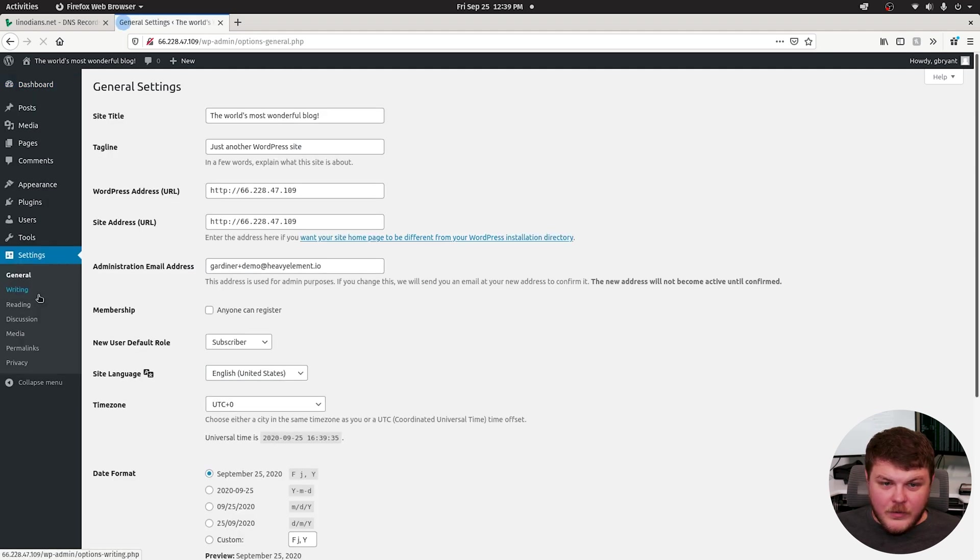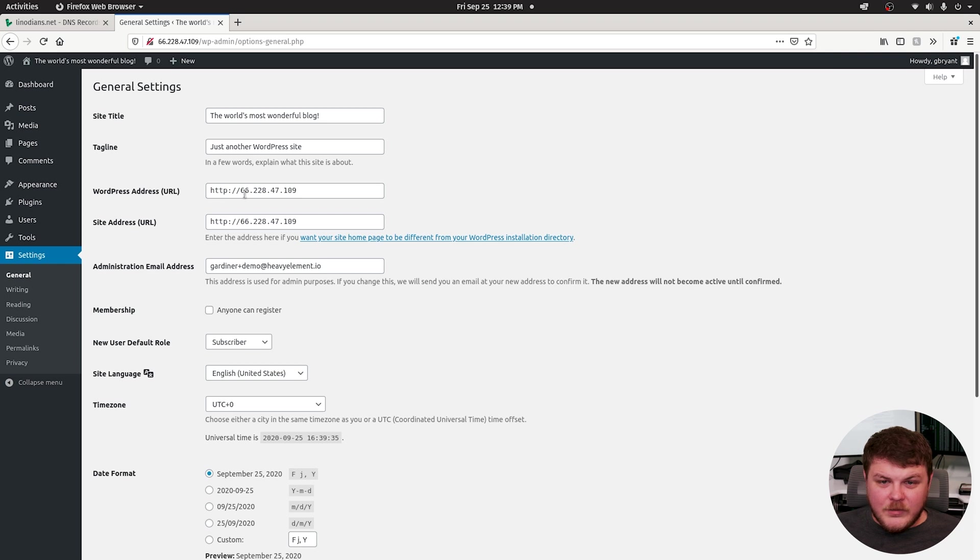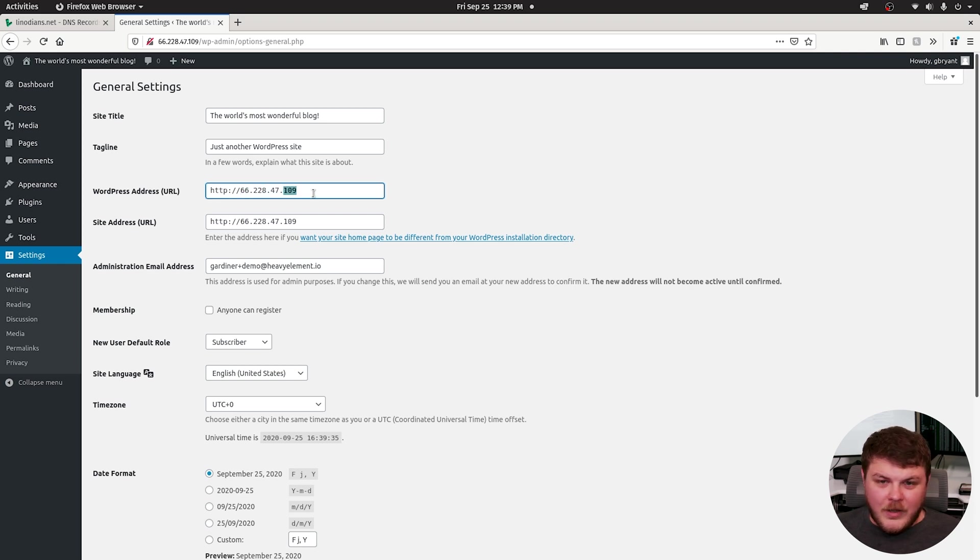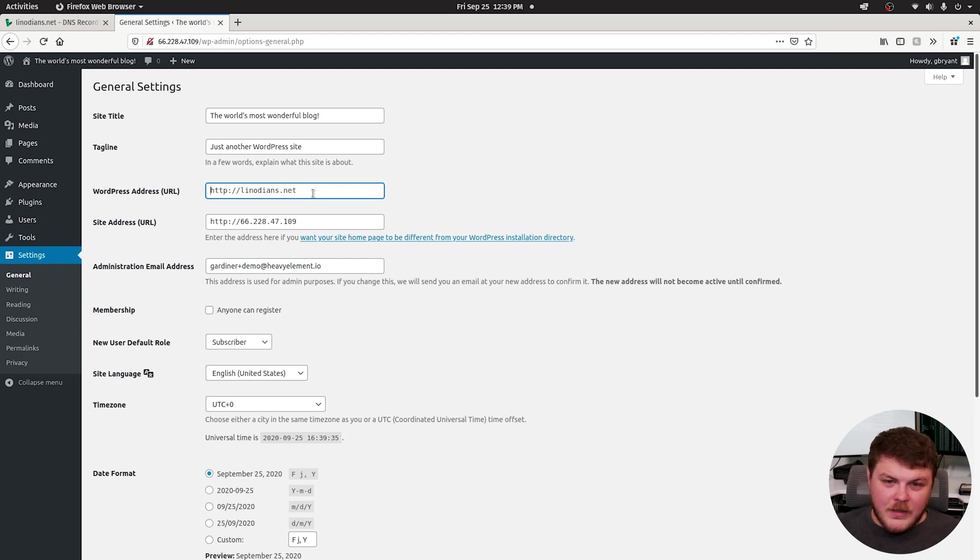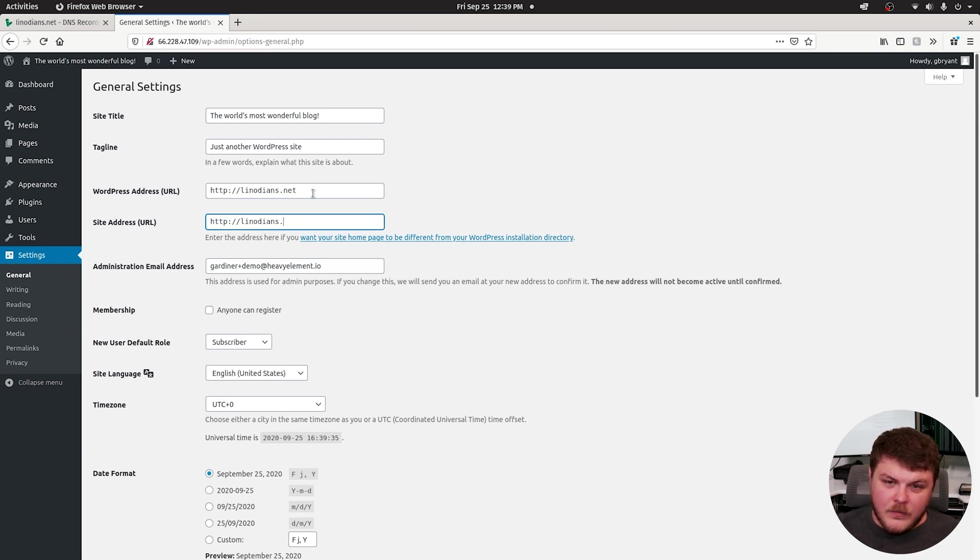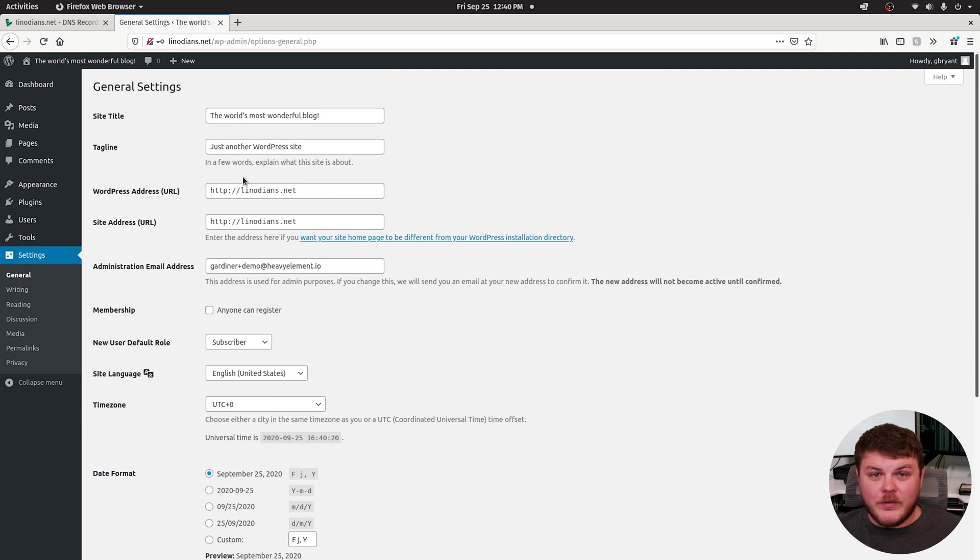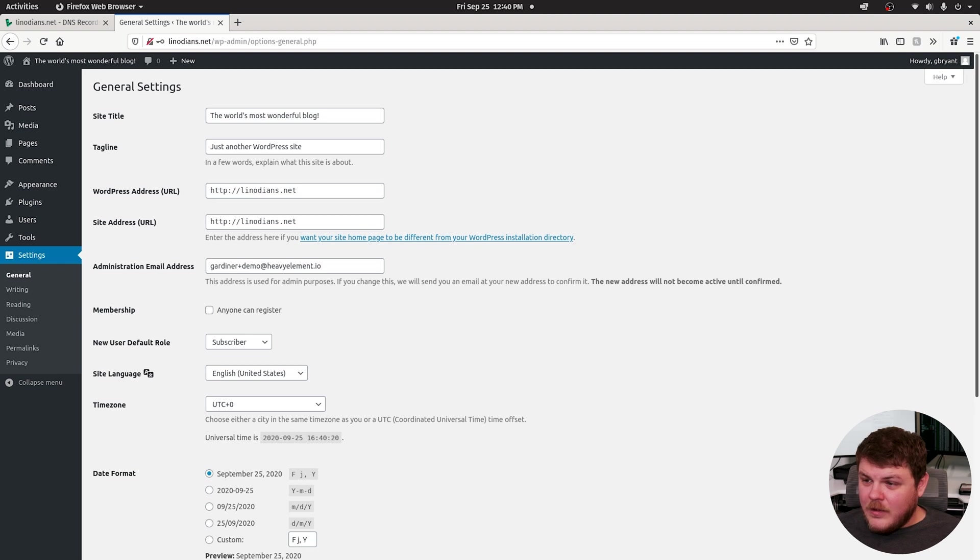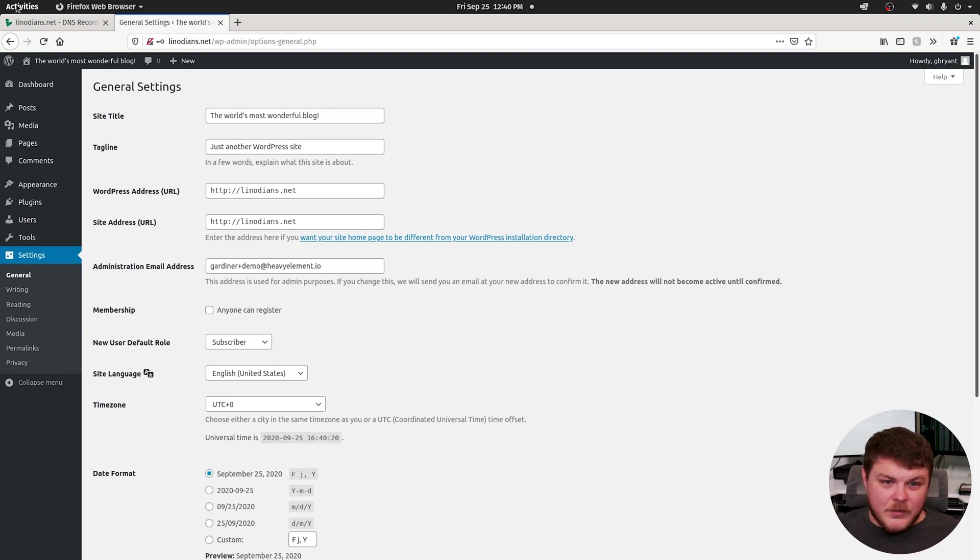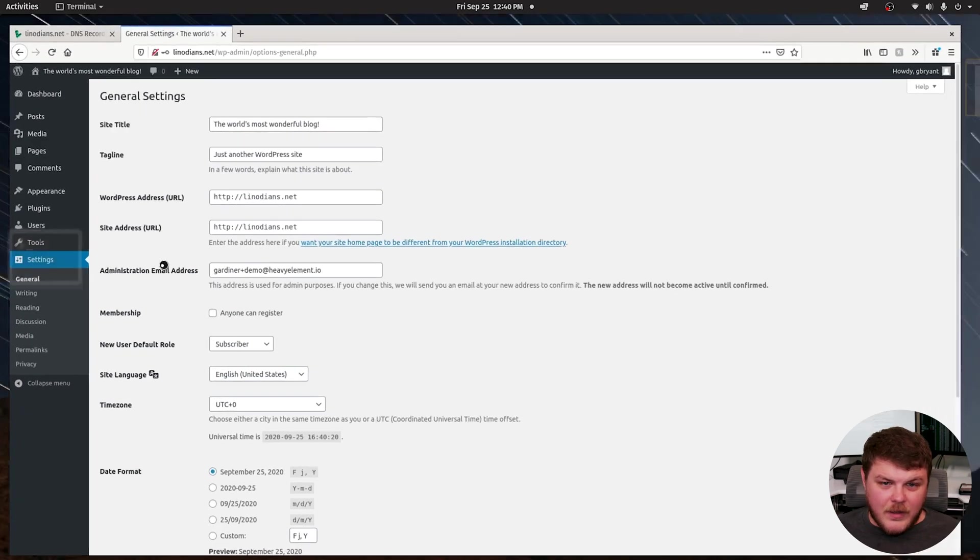Head over to your settings and your WordPress URL, your WordPress address. That's going to be incorrect when you open that up. So go ahead and type in linodeans.net or whatever yours is. All right. So we've set up our WordPress here. We are almost done. The next and last thing that you're going to want to do is log in via SSH. So let's go ahead and do that.